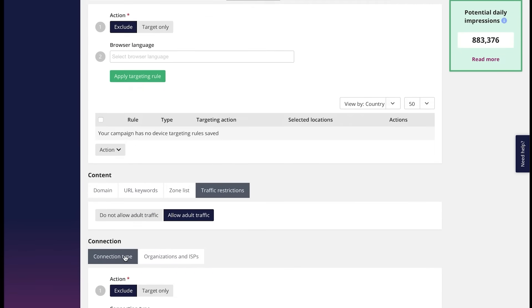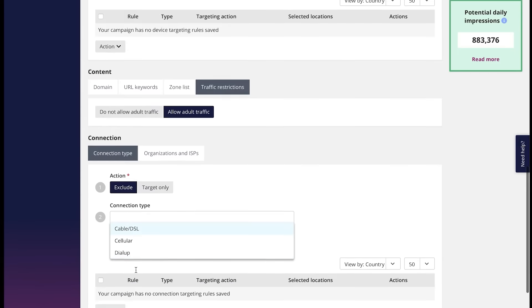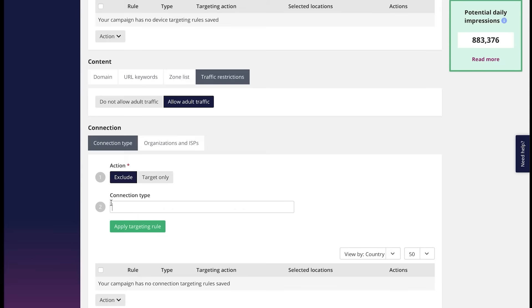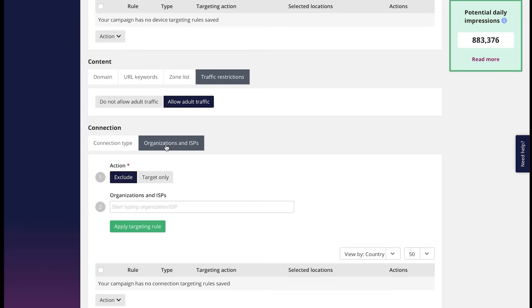And ISP and organization rules. You can exclude or include the options which appear in the search here. Cable, cellular and dial-up. If you need to exclude or vice versa include carrier traffic or as we call it 3G, 4G, 5G, you have to choose cellular here. Should you need Wi-Fi traffic only, keep cable DSL option on. ISP on organizations or roughly speaking mobile network operators. With the help of this rule, you can choose the one that you want traffic from or exclude it.